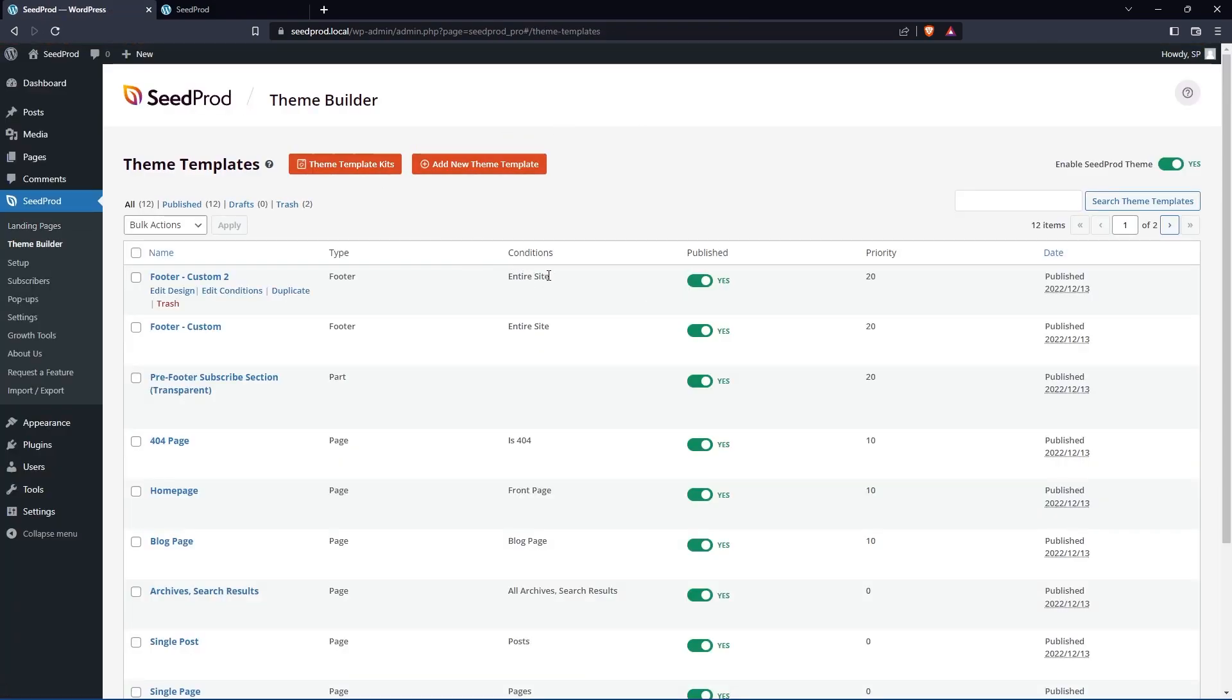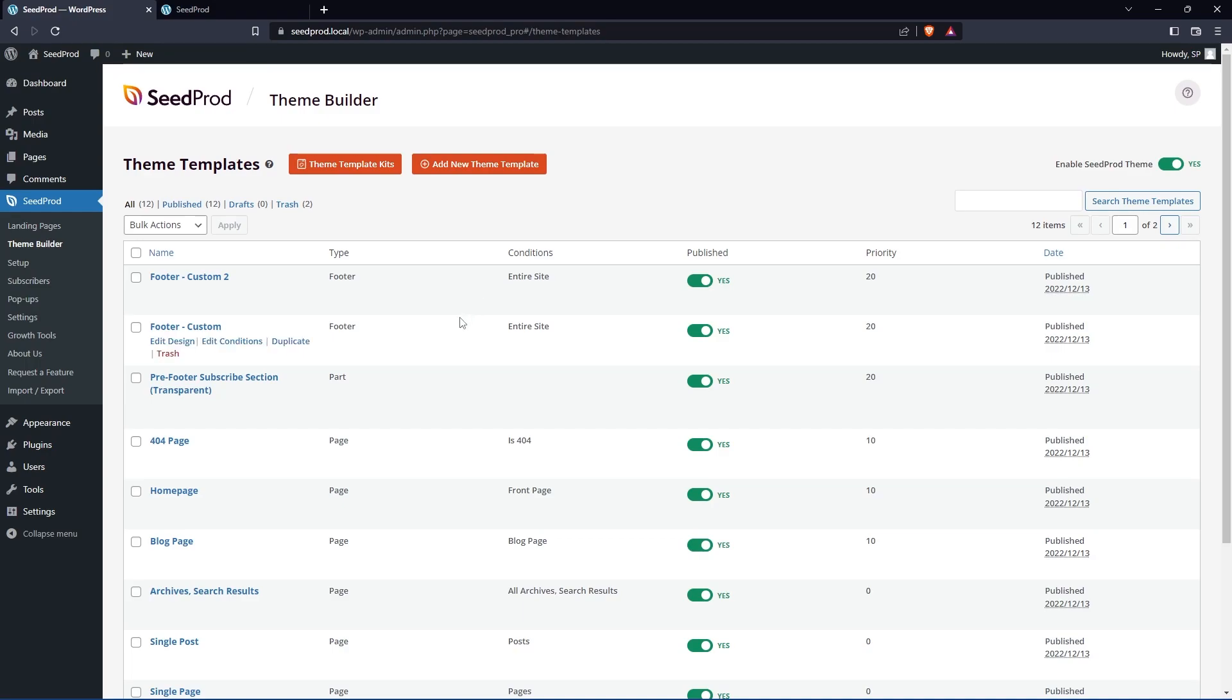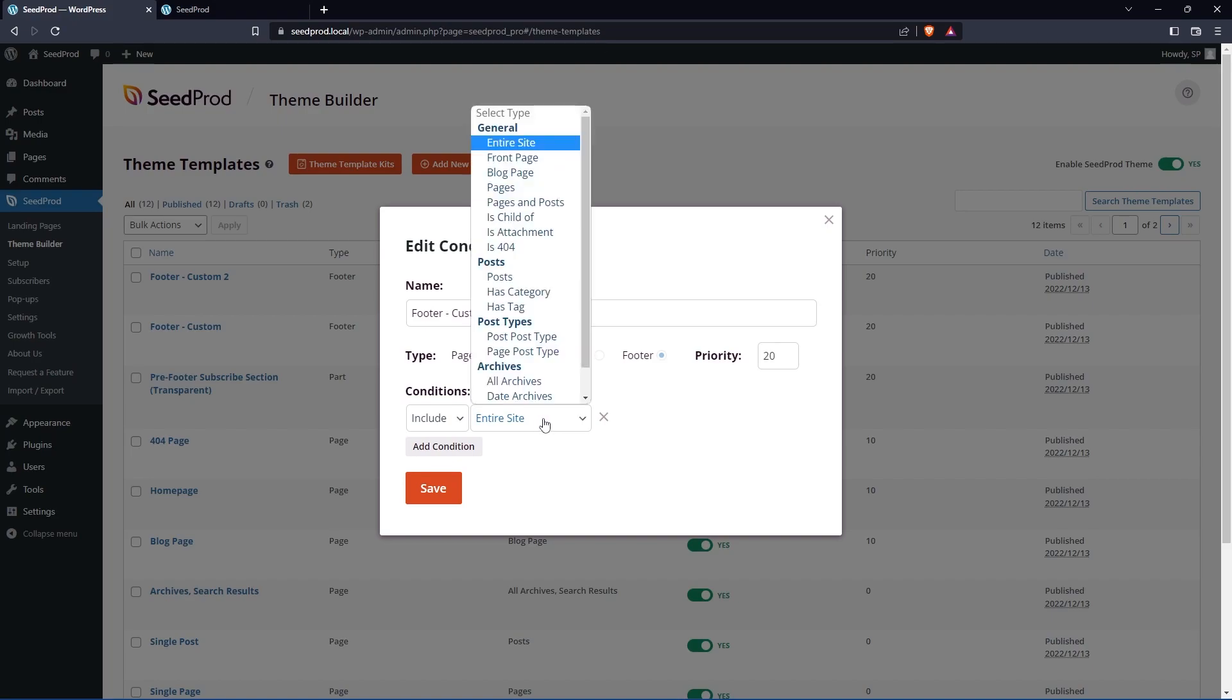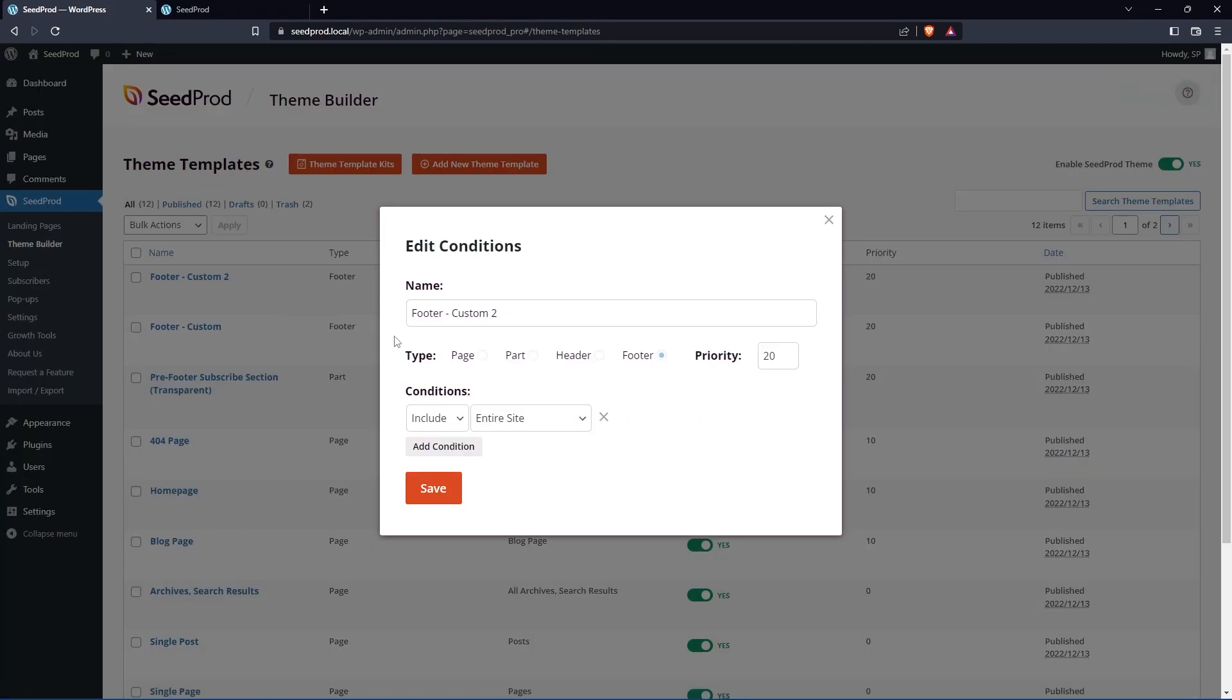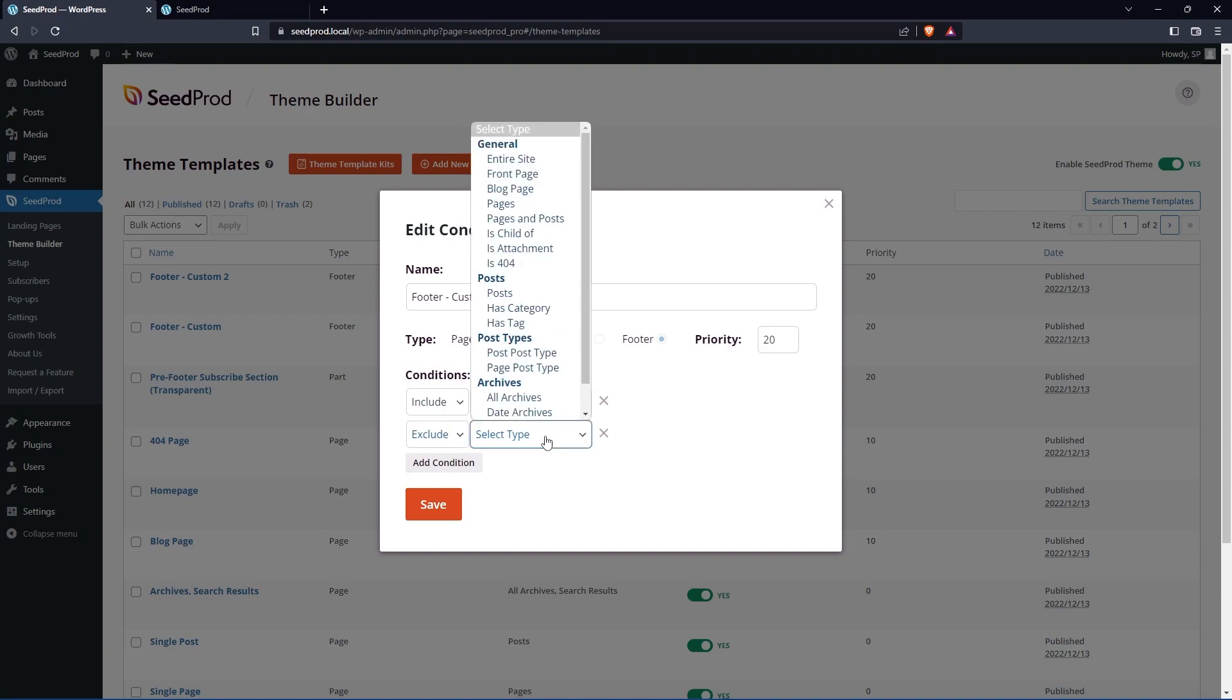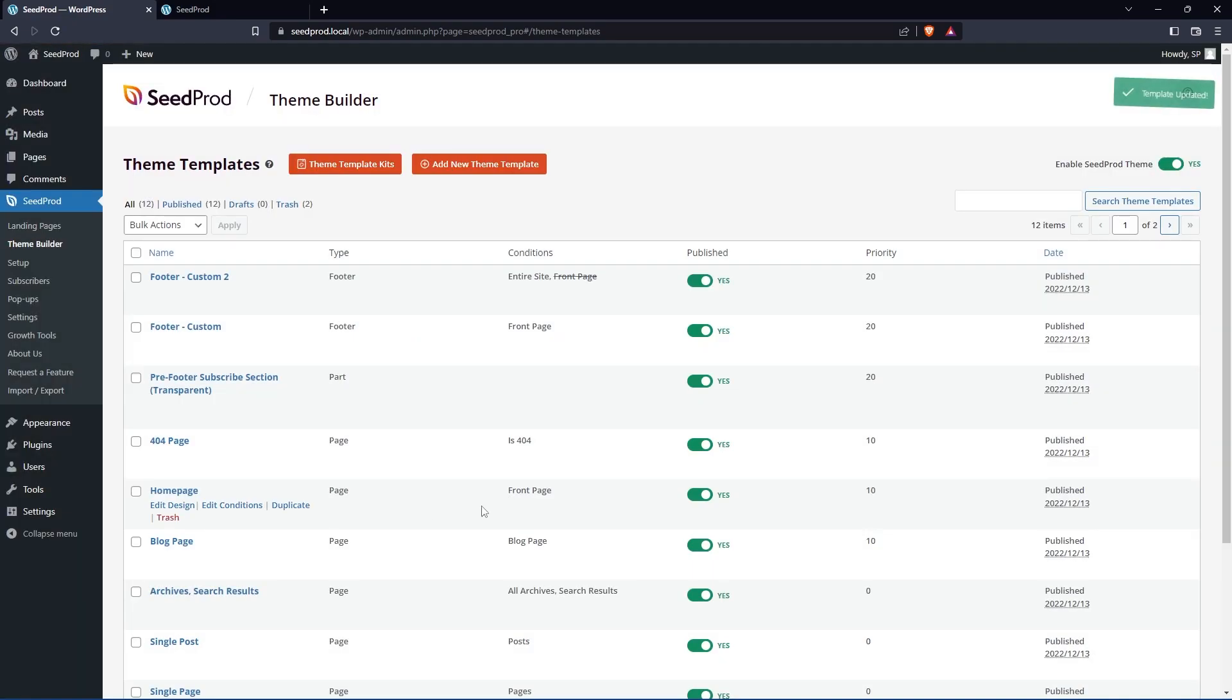Now right now they both have conditions for the entire website. Let's have the first one custom go just on the front page. And then this one will be on every other page except the front page. So to do that, let's go to edit conditions. And we'll change this from include on entire site to just the front page. Let's save that. Now for the custom two, let's edit the conditions. We'll include it on the entire site, except we will exclude this one from the front page. So the entire website except the front page. You could also use priorities to do this, but I think this is the better way to do it. Let's save.